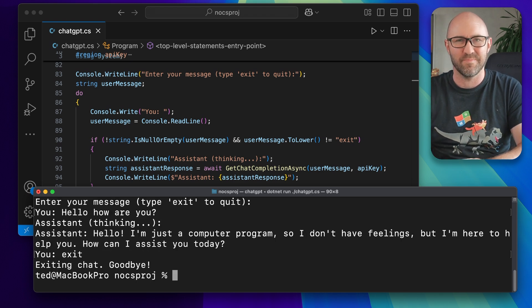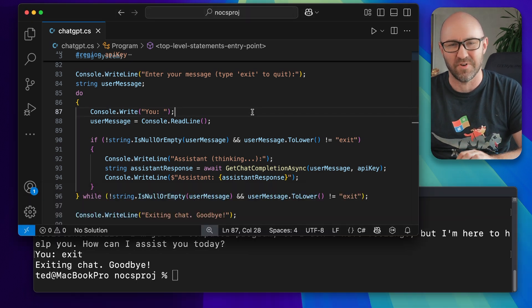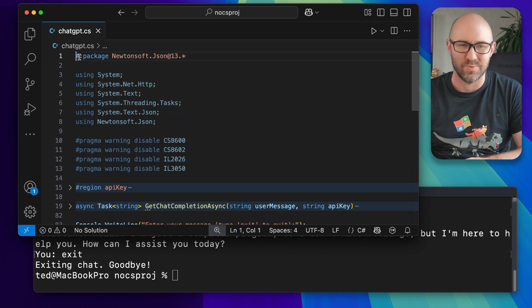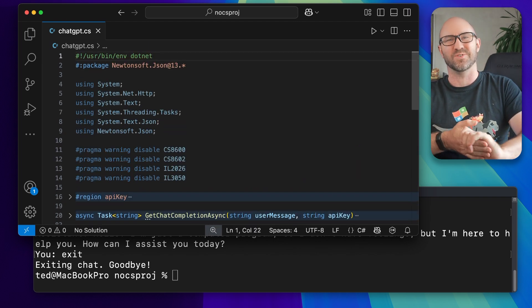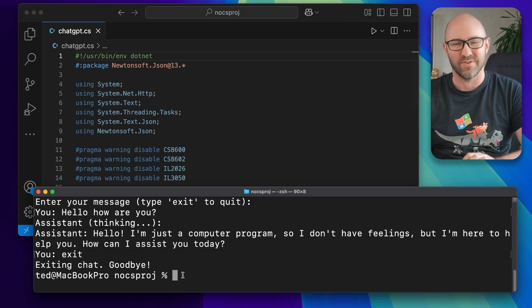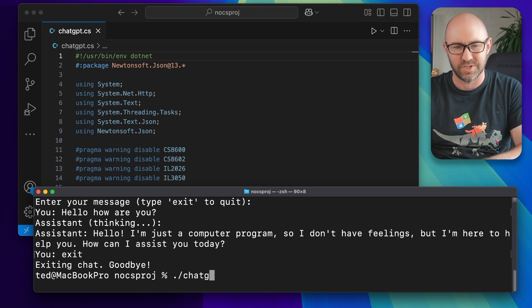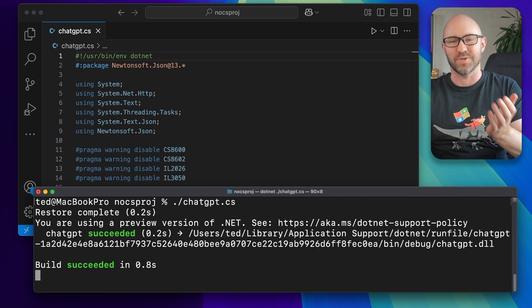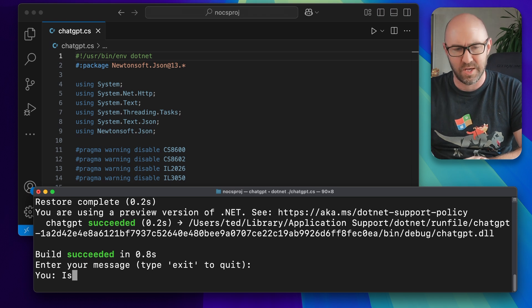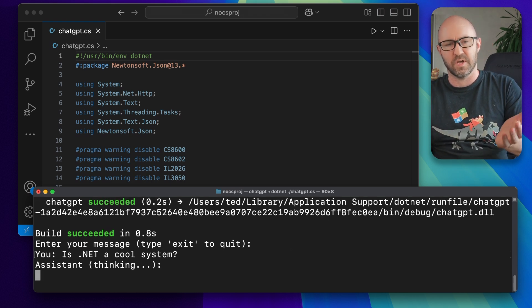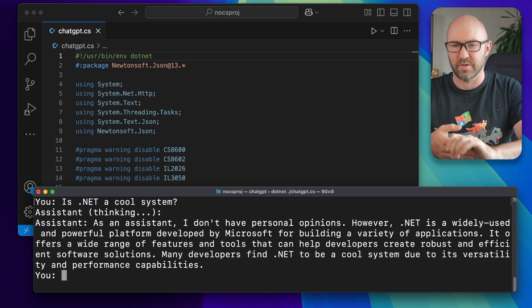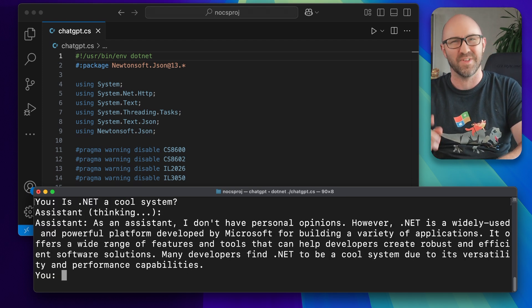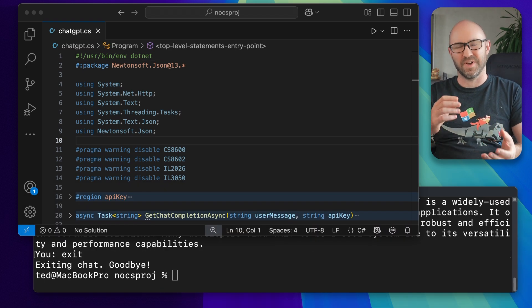But what if we wanted to not have to type dotnet run all the time? Well, at least on macOS, we now support a shebang here that points to dotnet. Apparently this has just been enhanced in .NET preview 6. Now we can do this, and chatgpt.cs works without needing to write dotnet run anymore. It just works. 'Is .NET a cool system?' 'I don't have personal opinions. .NET is widely used and powerful platform.' There you go, it's working.